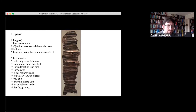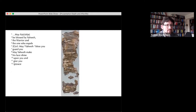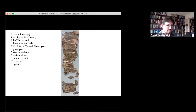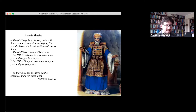The second amulet has a fairly similar text: 'May he — or she, whoever is being mentioned — be blessed by Yahweh, the warrior and the one who expels evil. May Yahweh bless you and guard you. May Yahweh make his face shine upon you and give you peace.' As I read both texts, I wonder whether any parts of it reminded you of something you may be familiar with — perhaps heard at the end of a service of Christian worship as a blessing.